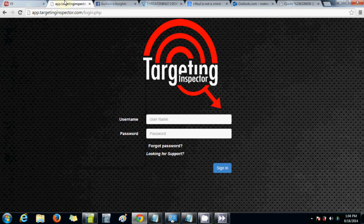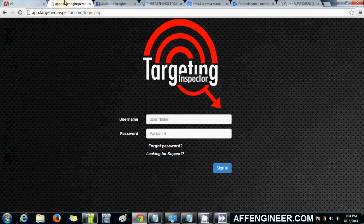Hey guys, it's Mateen here from affengineer.com again. This video is going to be covering a tool that I've been using recently — I purchased it about three or four weeks ago.